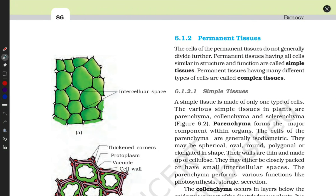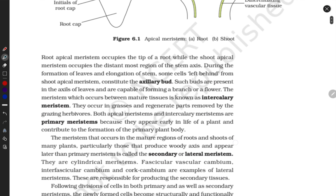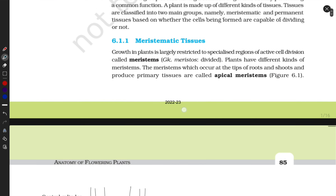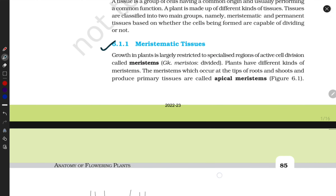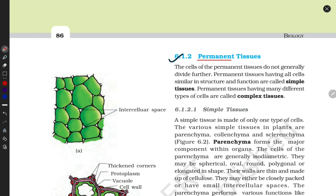Welcome to my channel Adhyan with Flow. In our previous video, I already gave a detailed explanation about meristematic tissue. Now let's talk about permanent tissue. According to their name, permanent means they can't divide, unlike meristematic tissue.